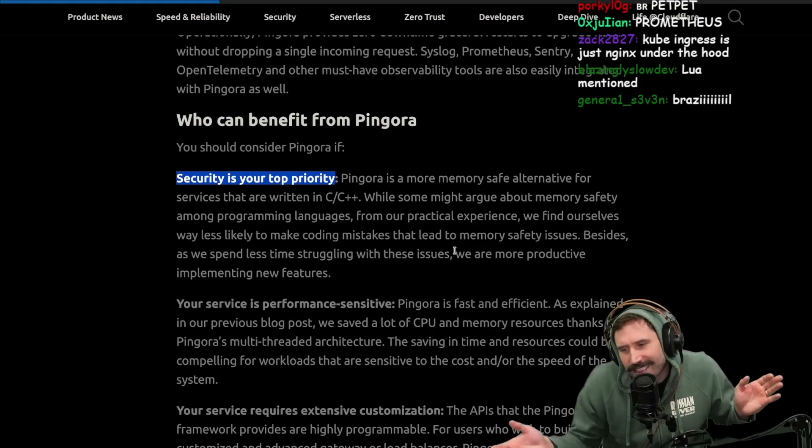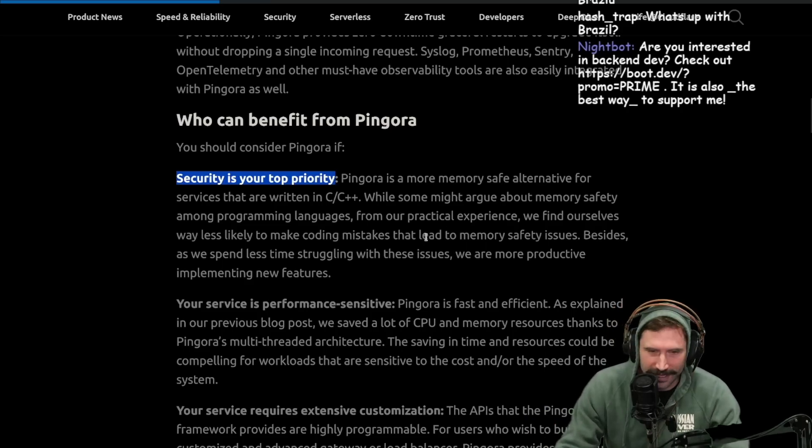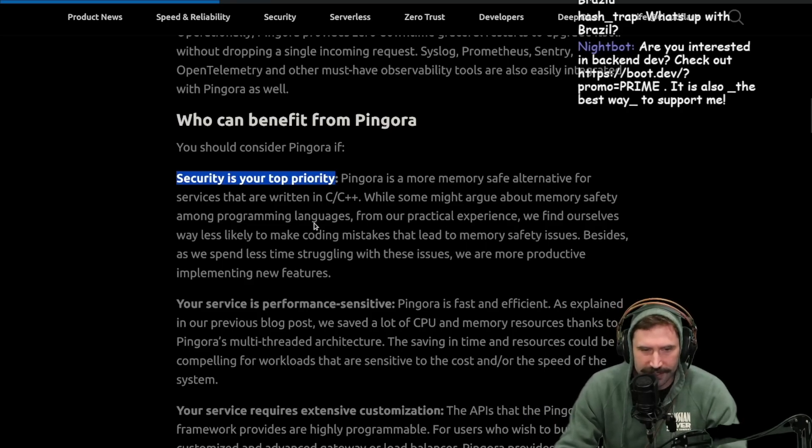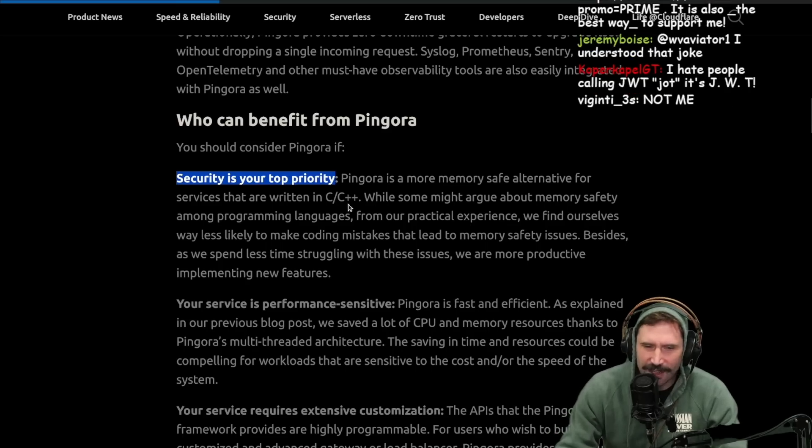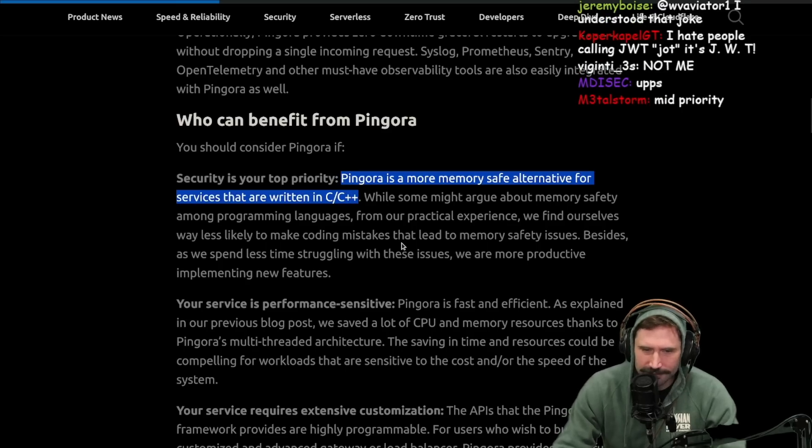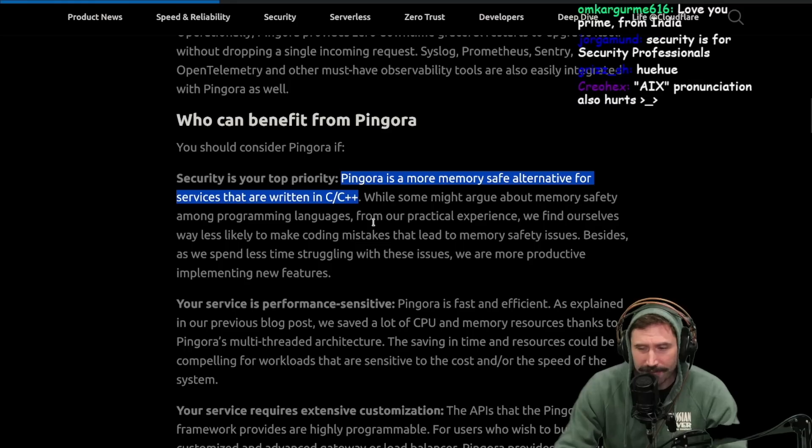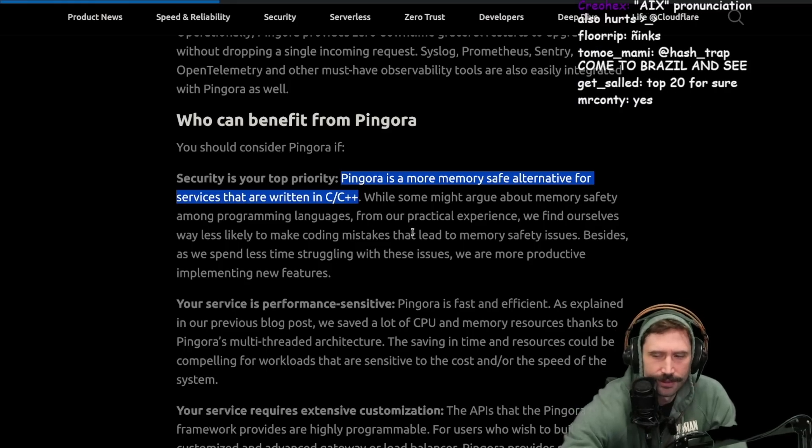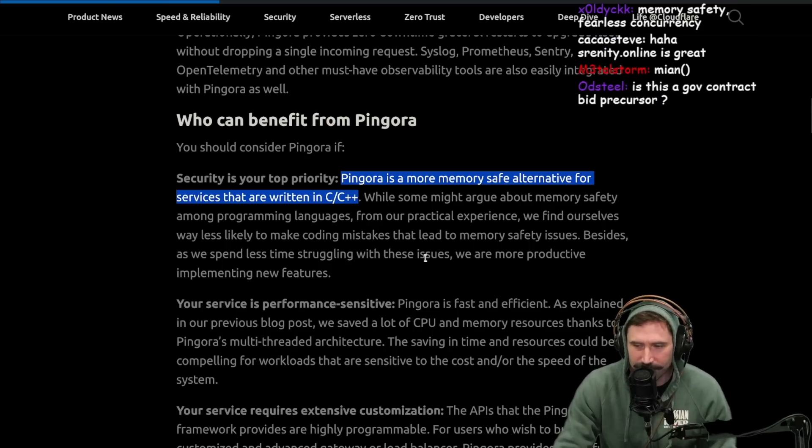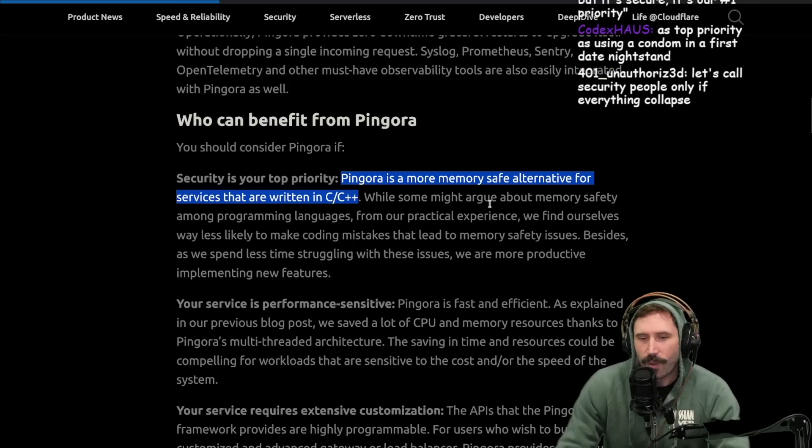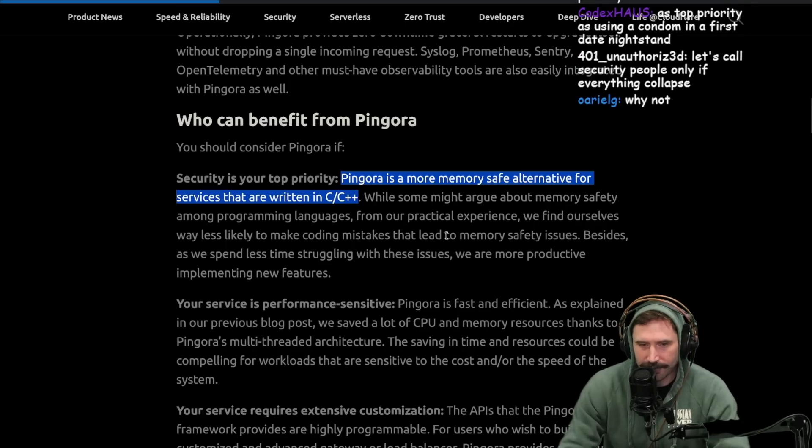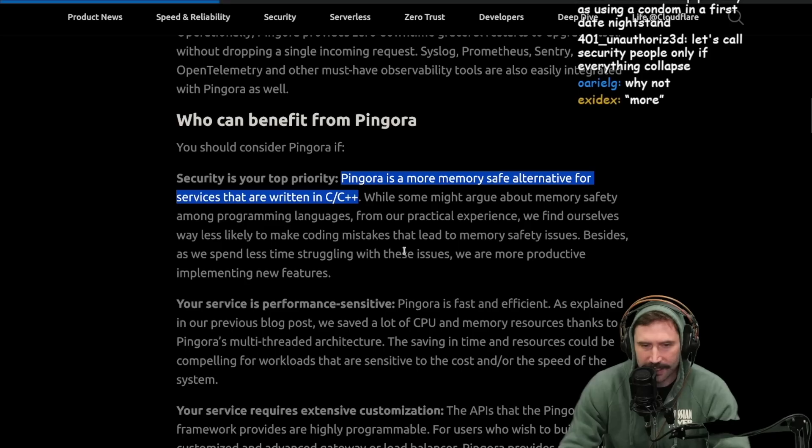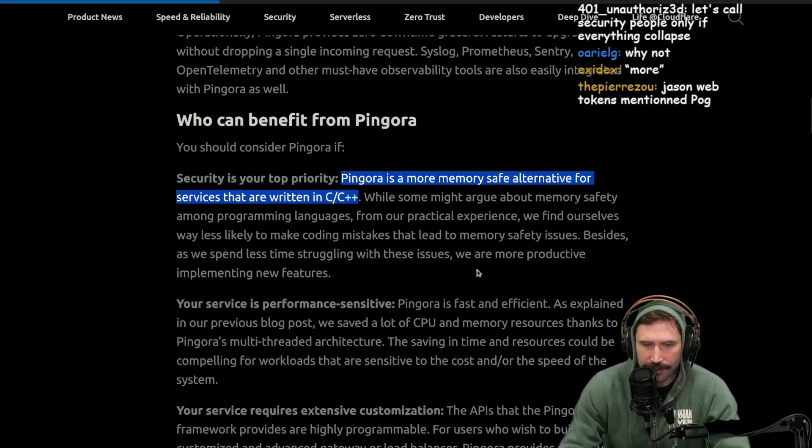Pingora is more memory-safe alternative for services that are written in C and C++. Is that permanently true? It's a bold statement to make. Do you think that there can be a perfectly memory-safe C++ application? I don't know. Memory-safe fearless concurrency. While some might argue about memory safety among programming languages, from our practical experience, we find ourselves way less likely to make coding mistakes that lead to memory safety issues. Besides, we spend less time struggling with these issues. We are more productive implementing new features.